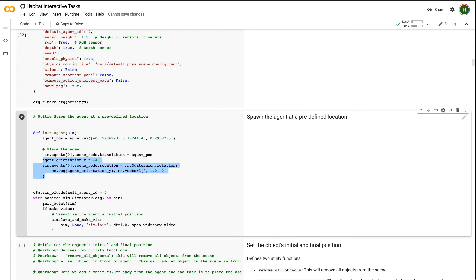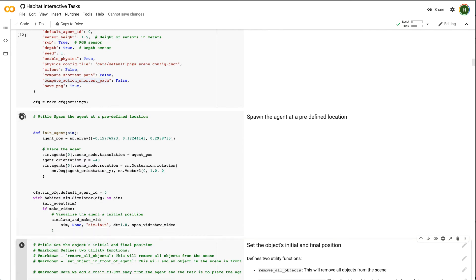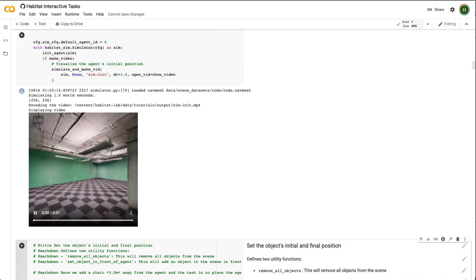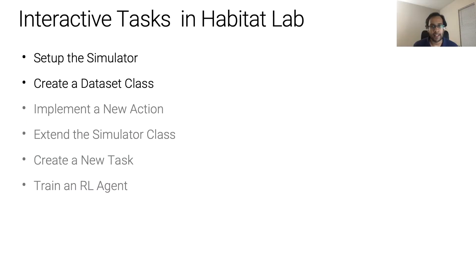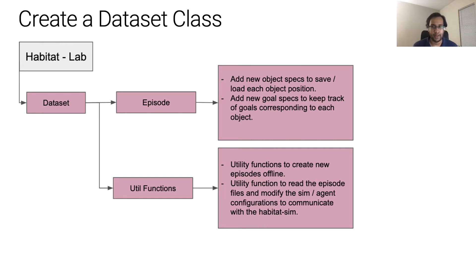Using this function, we will initialize the sim, spawn the agent at the specified position, and render a video. Now that we have set up the simulator, let's look at how to create a dataset to train an RL agent on.